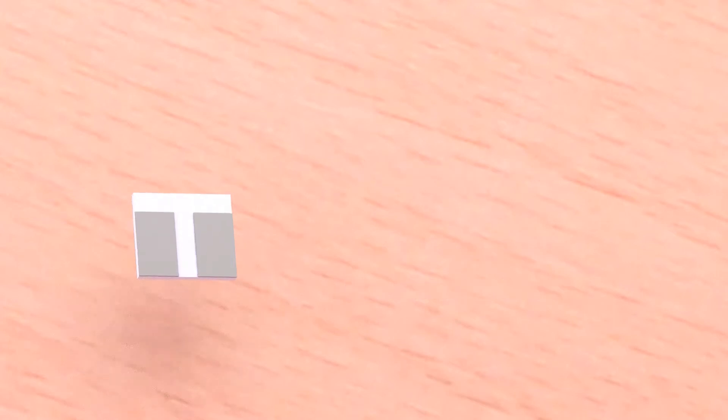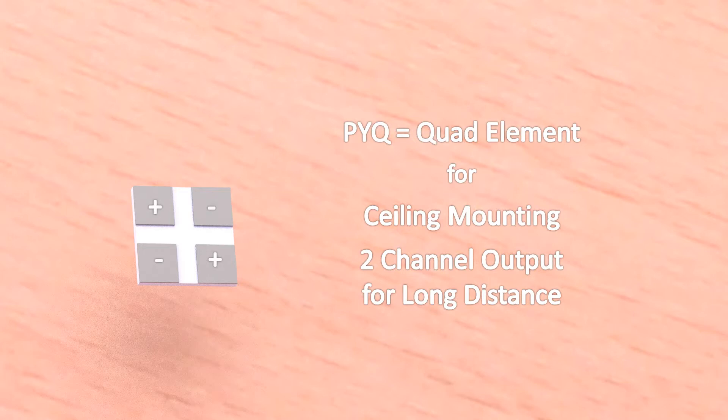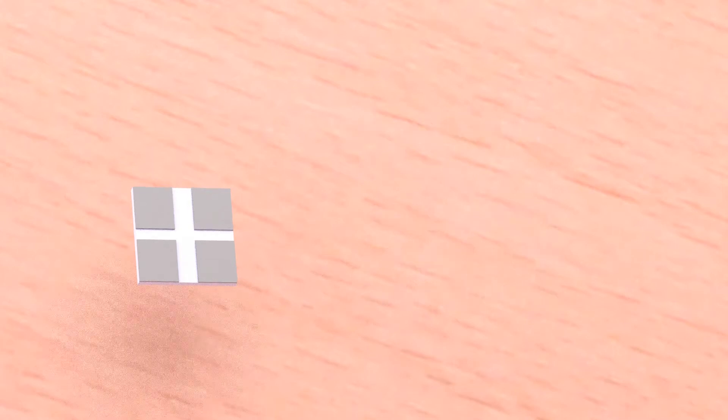Should the direction of motion be independent from the orientation of the sensor, like in case of a ceiling mounting, please choose a sensor with four elements. The element pairs should be arranged diagonally. Those quad elements you can identify when the sensor name contains PYQ.